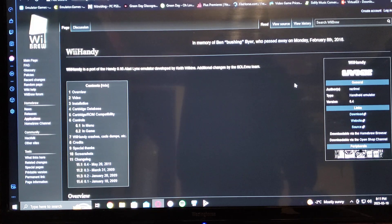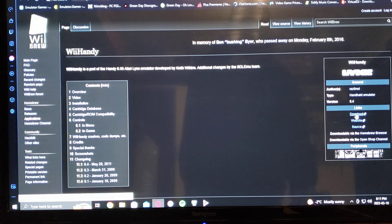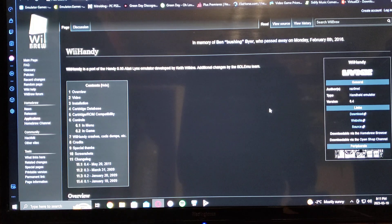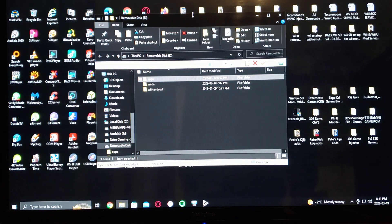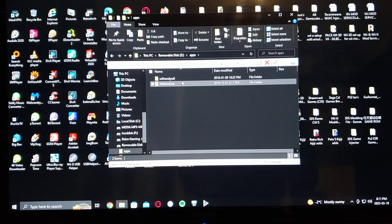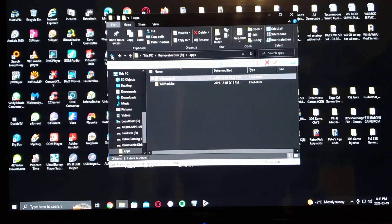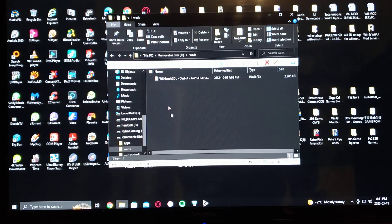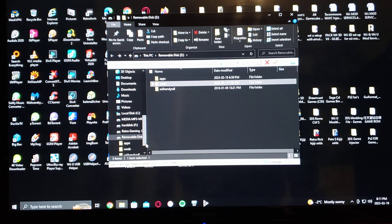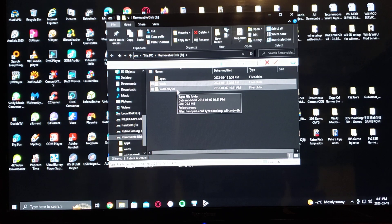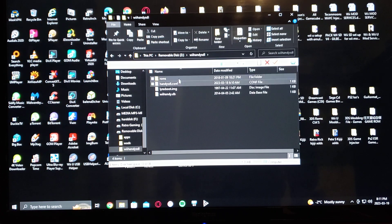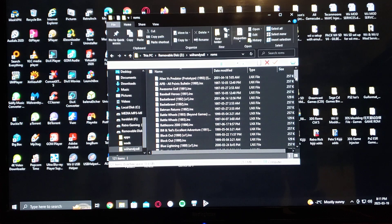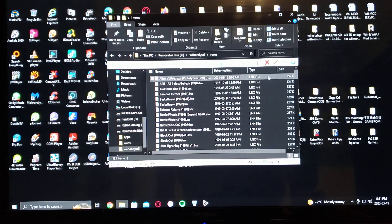You scroll to the downloads folder, download it, unzip it, and extract it to the SD card. This is what the SD card should look like: you'll have an Apps folder with the emulator, Wii Mod Lite if you want to install the channel, a WADs folder with the WAD channel, and a Wii Handy SDL folder which will have the ROMs and all the BIOSes and files. The ROMs need to be in the LNX format — I've got the whole ROM set here.